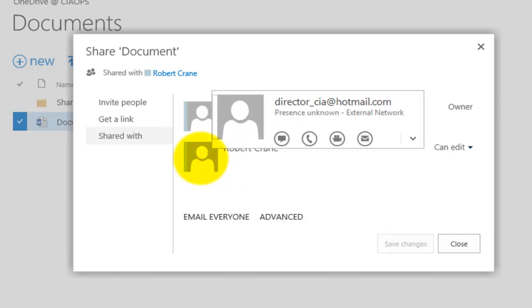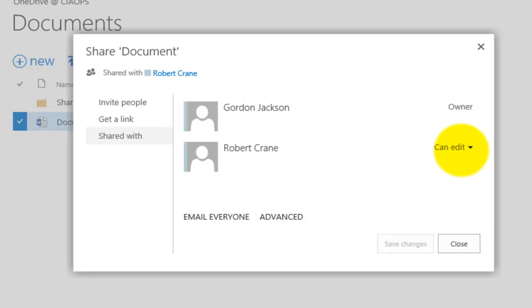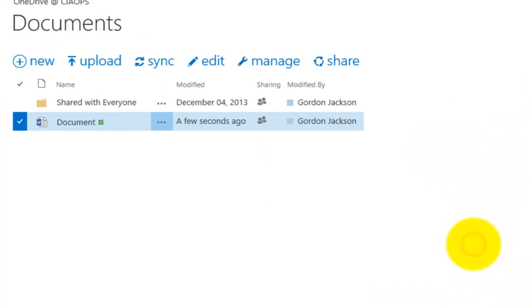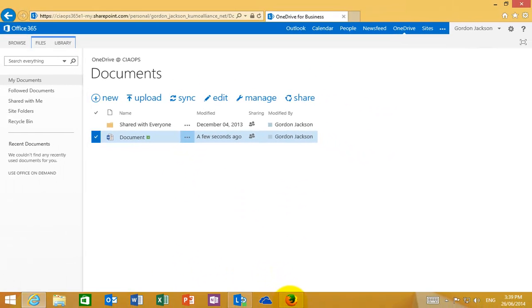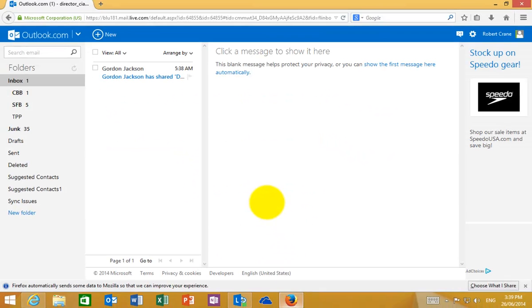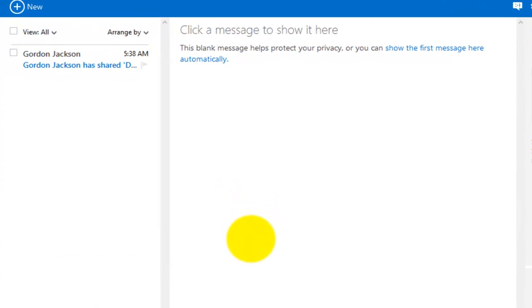If I mouse over it, it gives me those details. And importantly, remember that by default it is given the option to edit the file. So with that done, what we need to do now is swap across to another browser and log in to my external user.